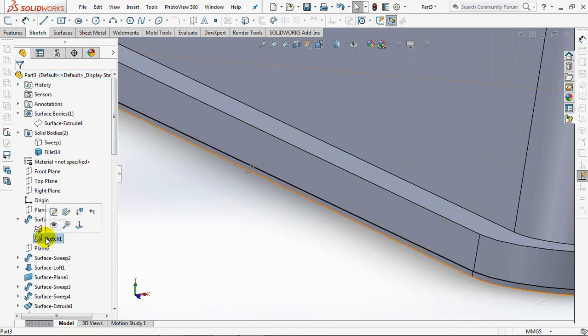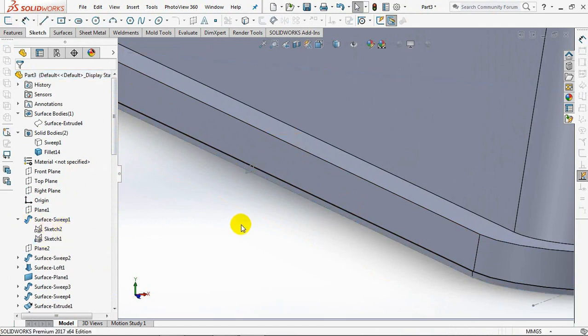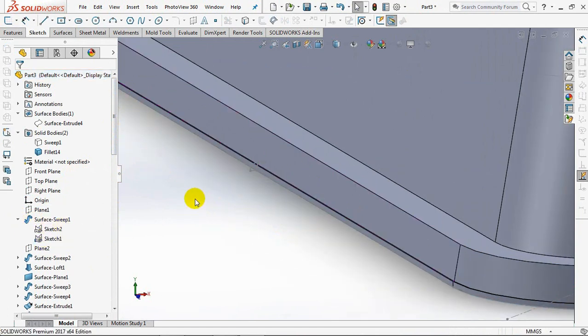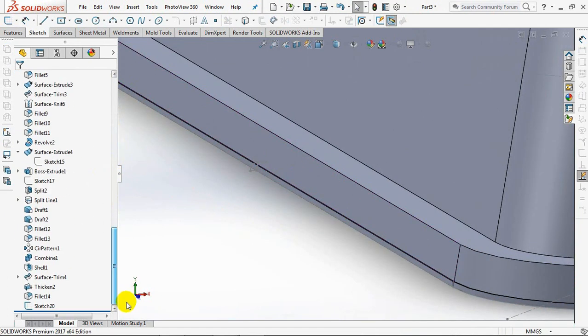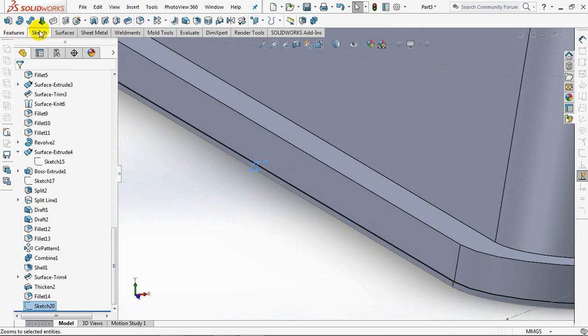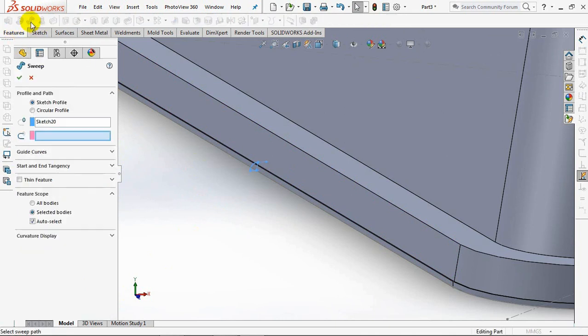Show sketch 1 as a path. Click sketch 20, then select swept boss.